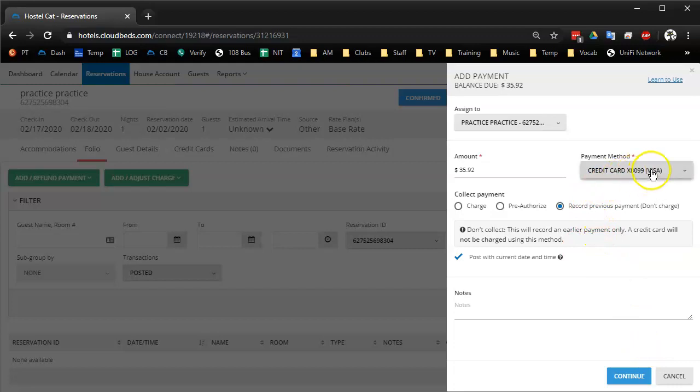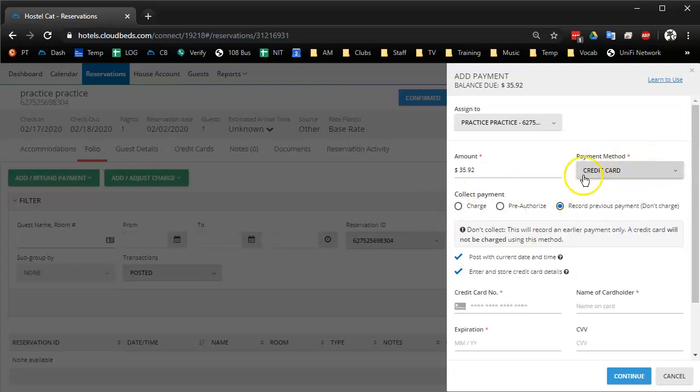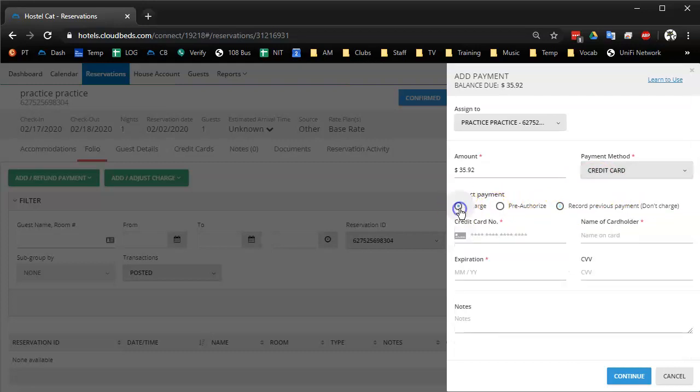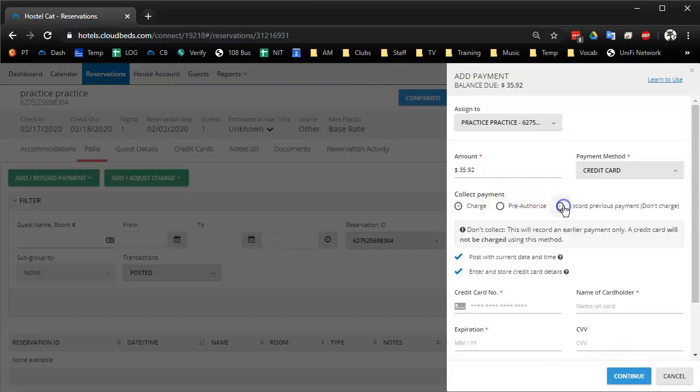Okay, so that's one option if you're allowed to charge the card on file but normally if it's just a standard credit card, not necessarily the one on file, you have the option if it's a different card to add the details here and charge it through CloudBeds. Same thing with pre-authorization.